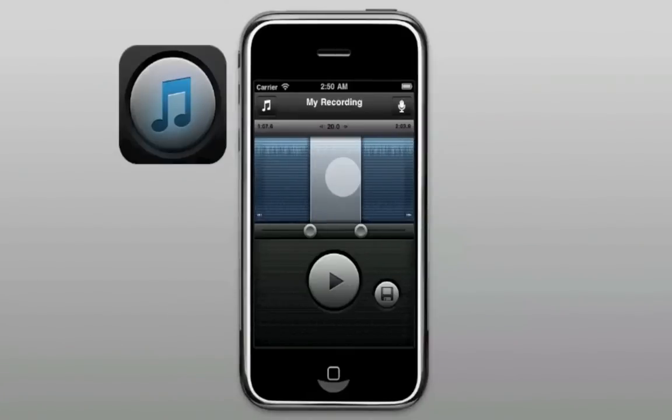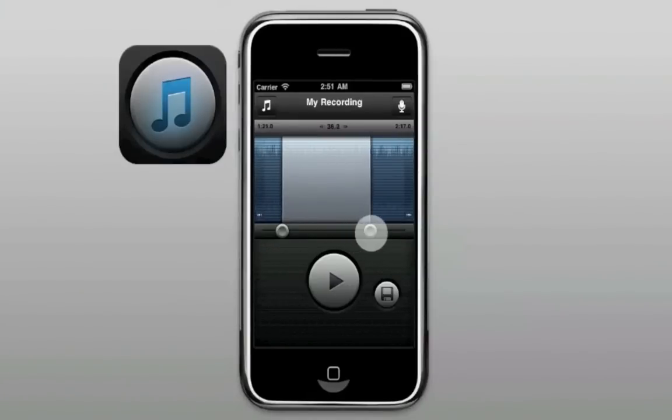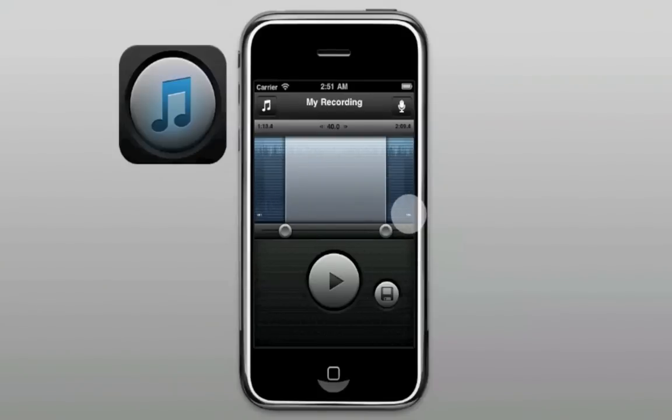Thank you for purchasing Ringtone Designer. It's easy to use the ringtones you've made with Ringtone Designer on your iPhone.